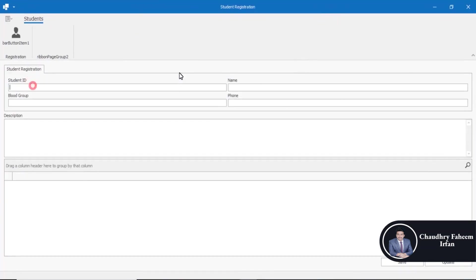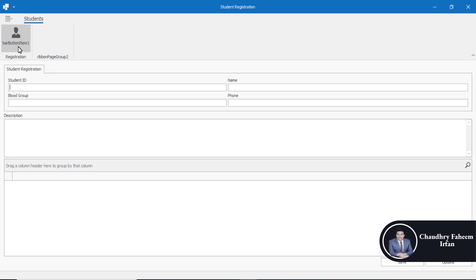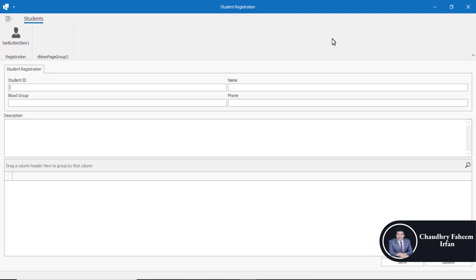So here is the student registration and tabs like Microsoft Office or Word tabs. So here's the registration, you can also change the button name and maybe this icon is not very good.